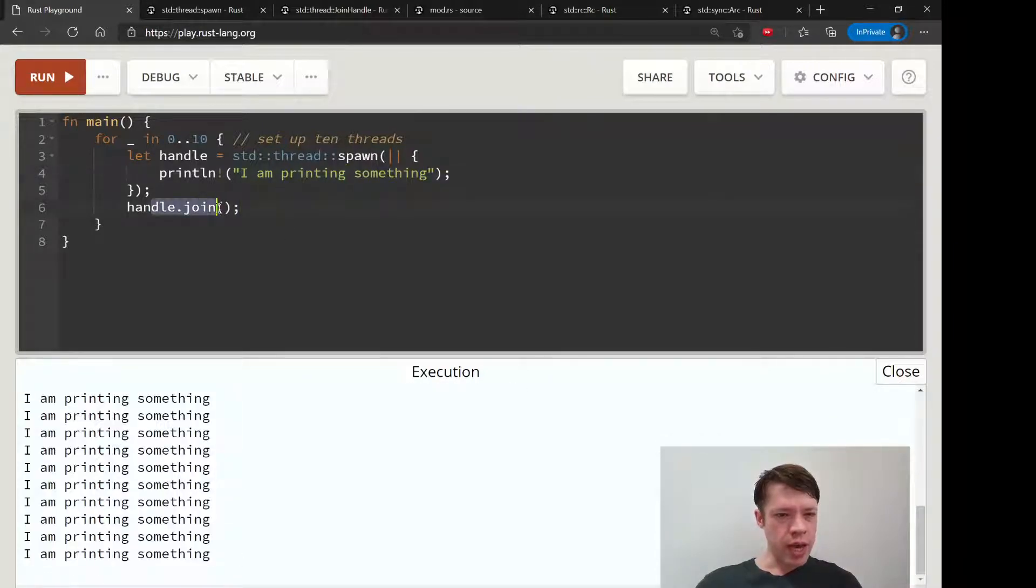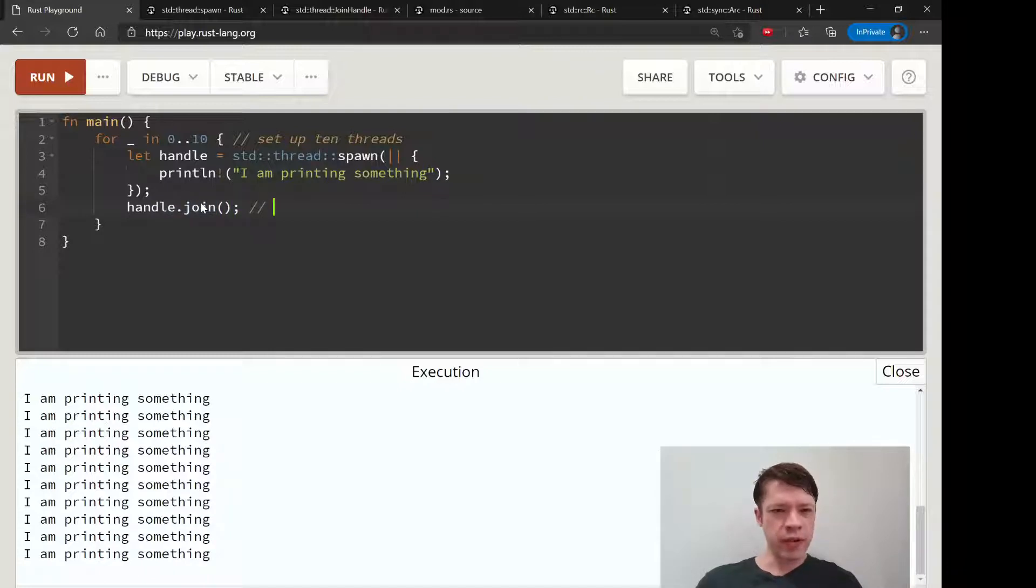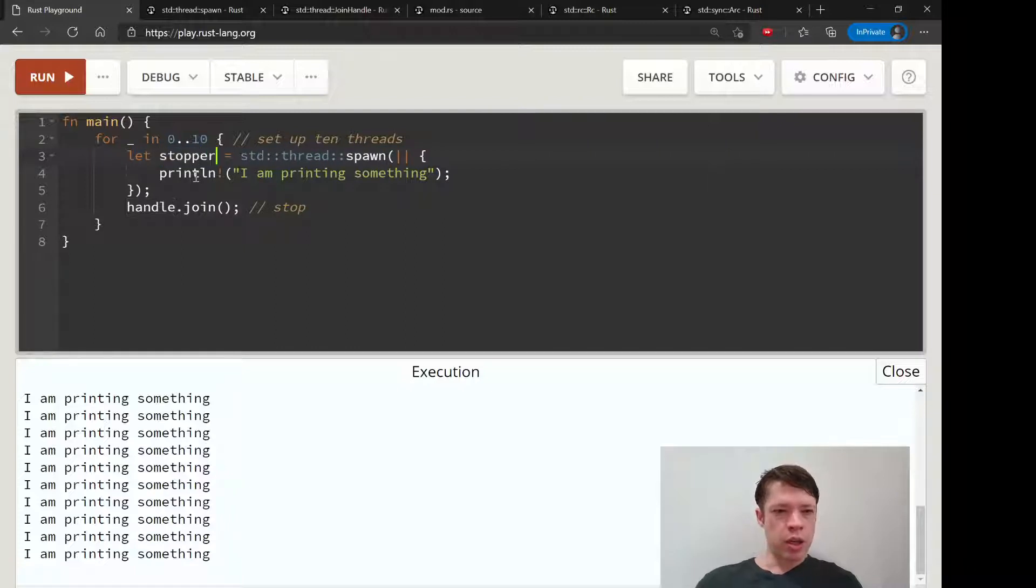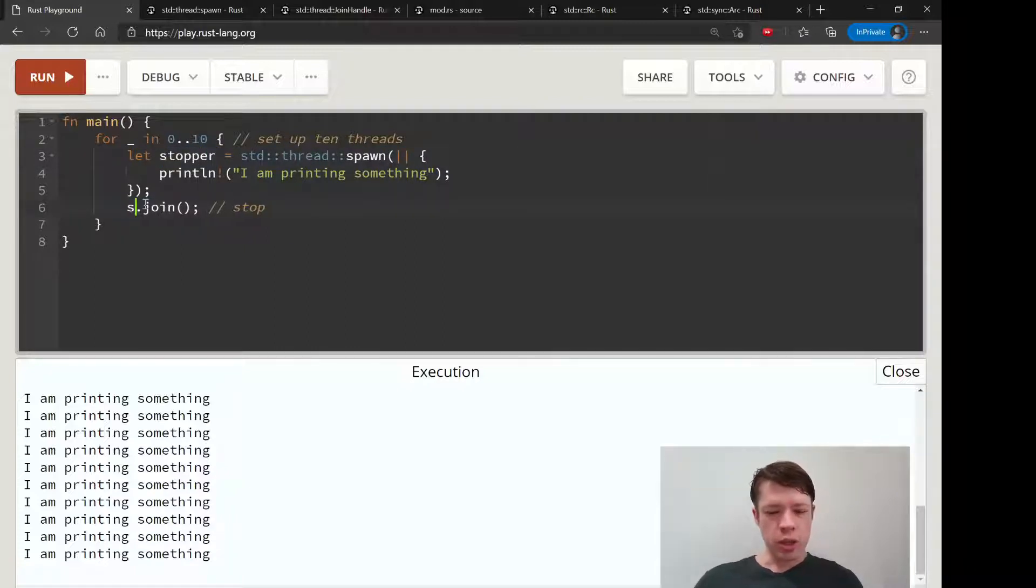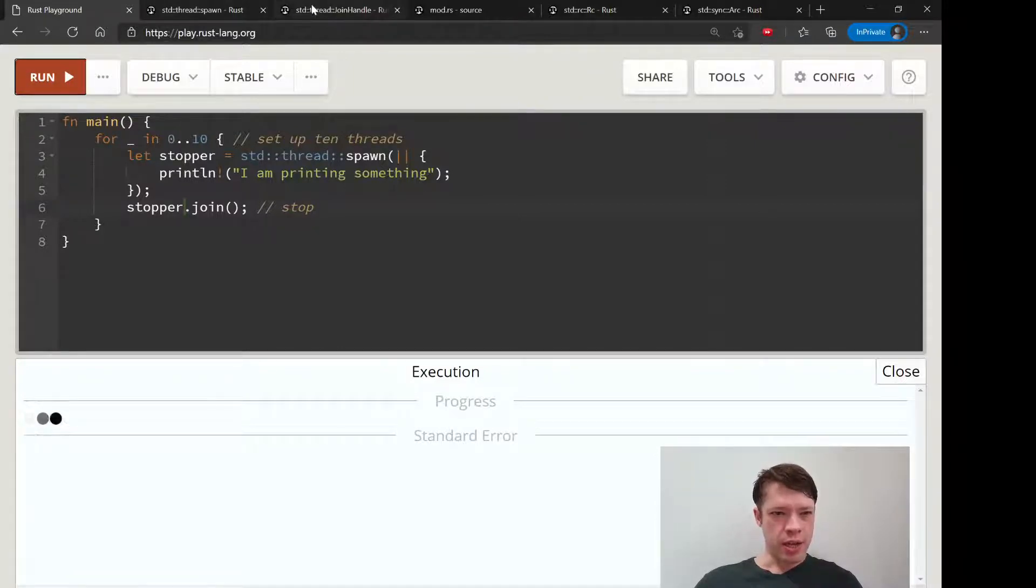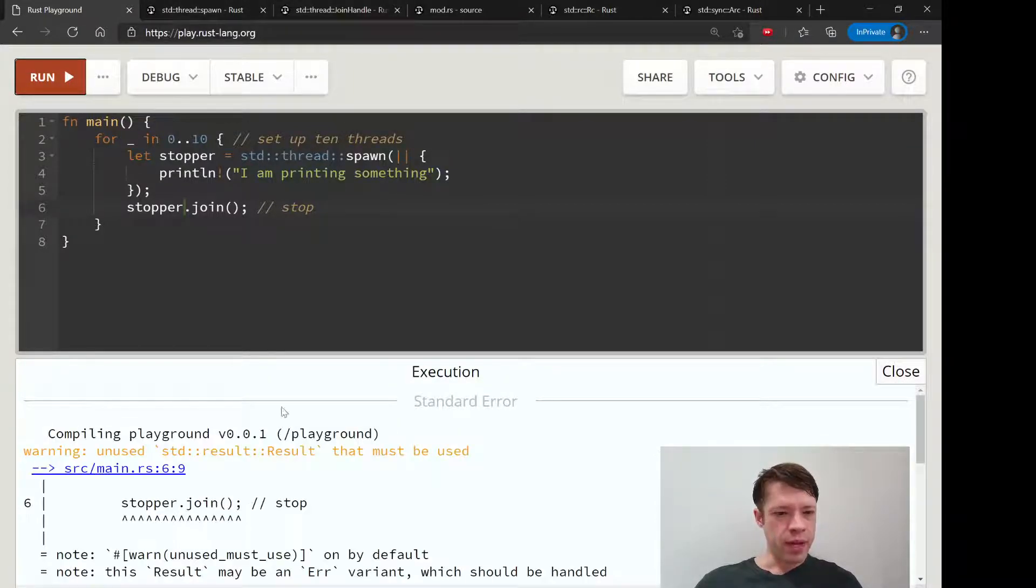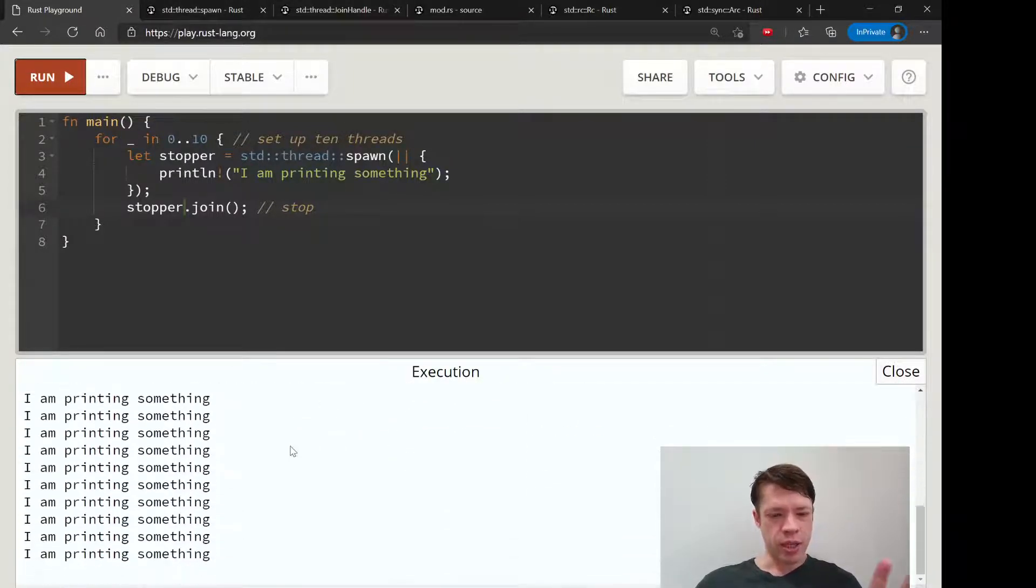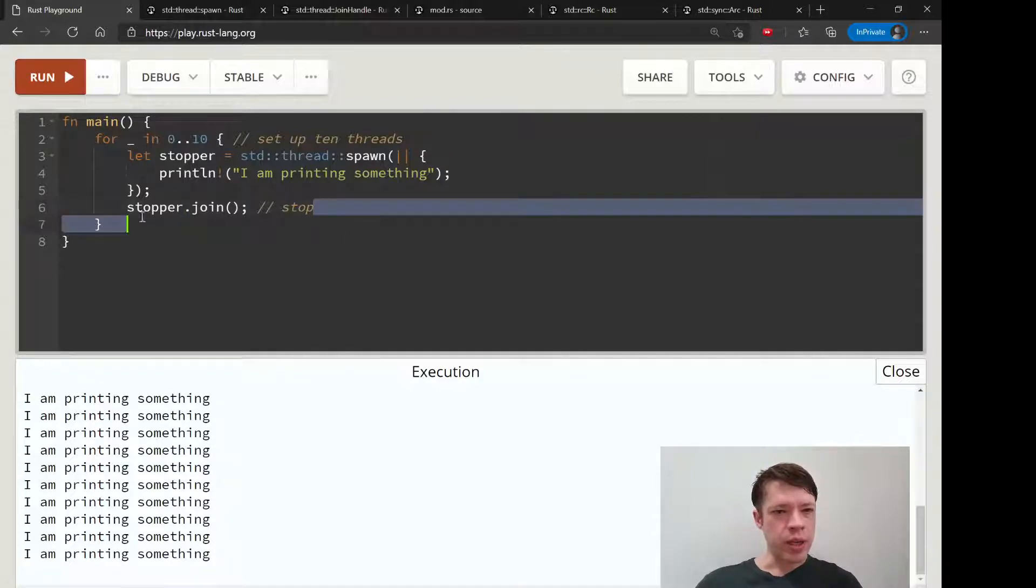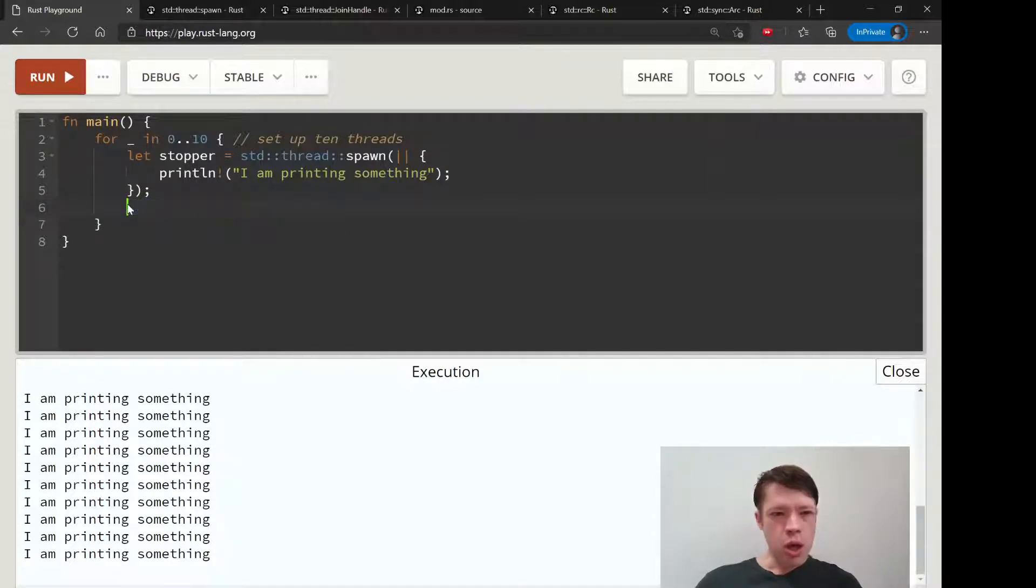So join effectively means stop. It says just a variable, so we can call it whatever you want. We can call it stopper. Stopper dot join. That is the way you get all your threads to run, and we can have some more fun here.